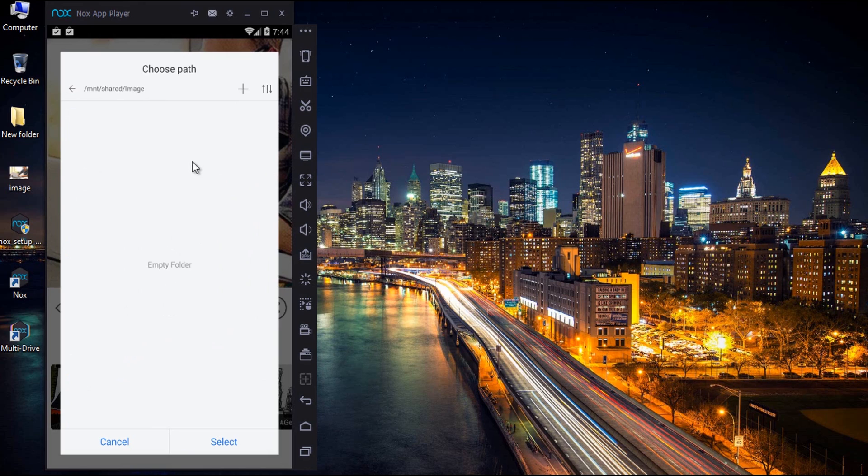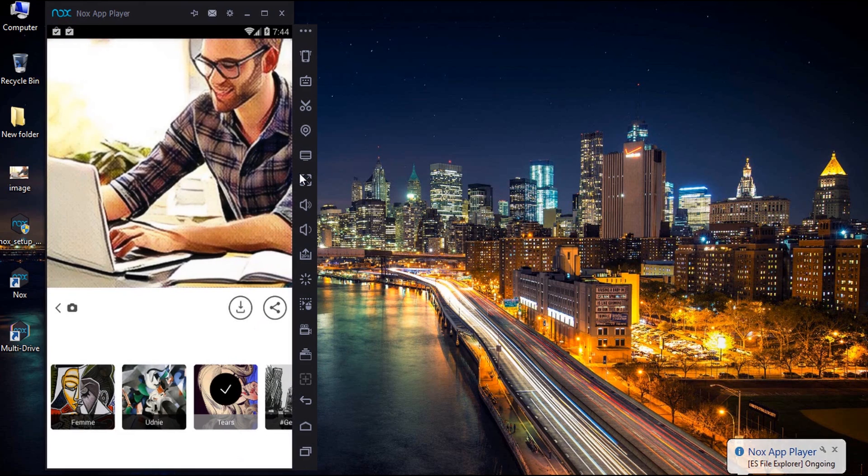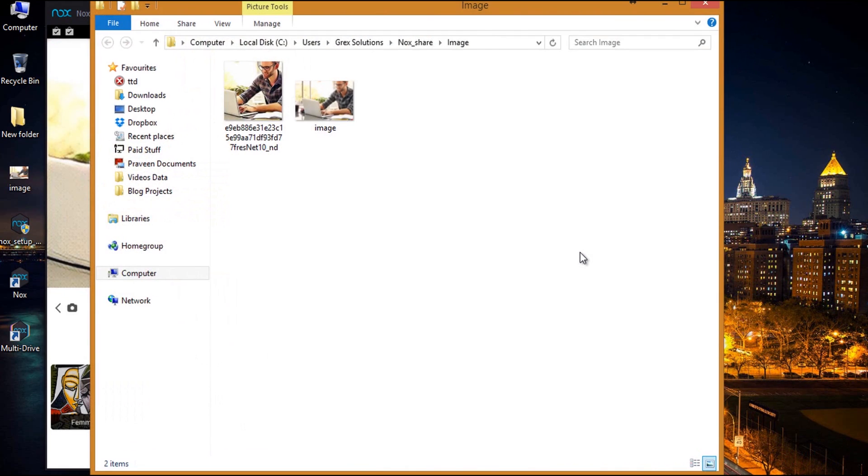You need to repeat this step every time you save a new picture. To view the saved photo on your computer, click the small computer icon on Nox app player. Then select open the folder which is next to the image folder. Here is the photo that we have just edited using Prisma Android application.